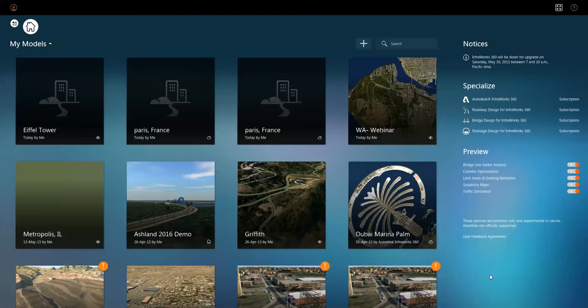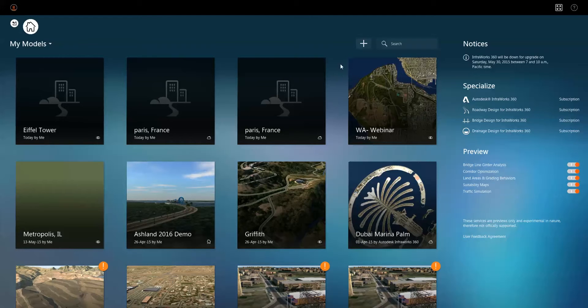Now, in previous releases, this was available in limited scope if you opted in, as what we call a technology preview. It has been added as a permanent fixture to the product and has been enhanced. To utilize this, from your InfoWorks desktop front end, all you need to do is expand the model creation tools and then launch Model Builder.